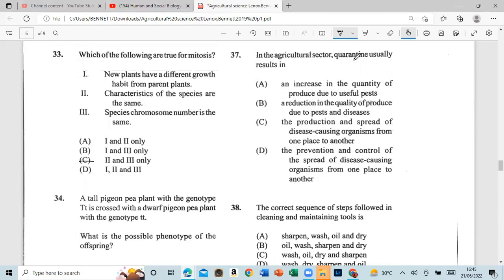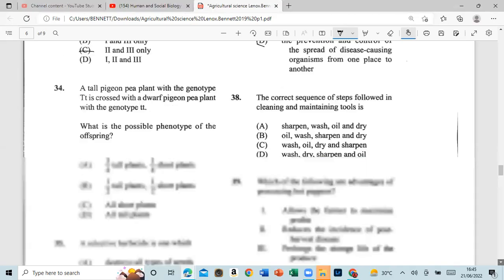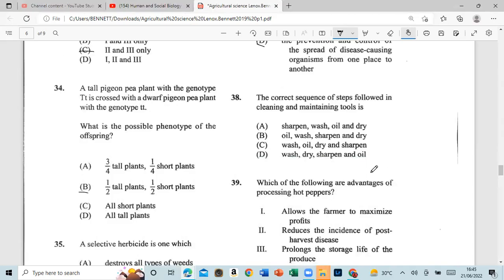Question 37: In the agricultural sector, quarantine usually results in the prevention and control of the spread of disease-causing organisms from one place to another. Question 38: The correct sequence of steps followed in cleaning and maintaining tools is: wash, dry, sharpen, then oil.